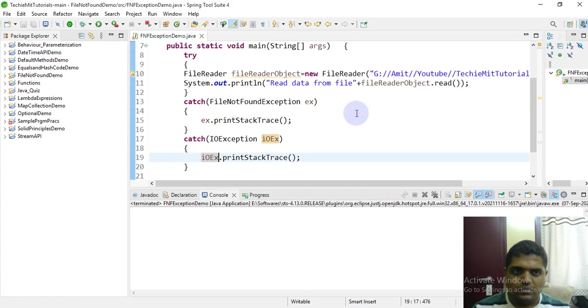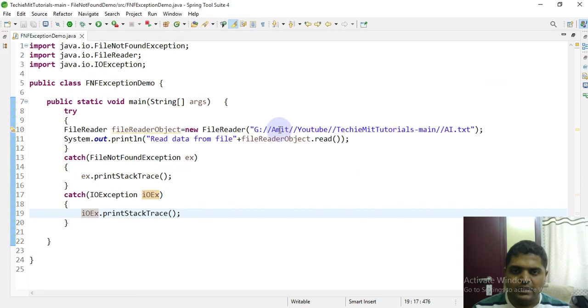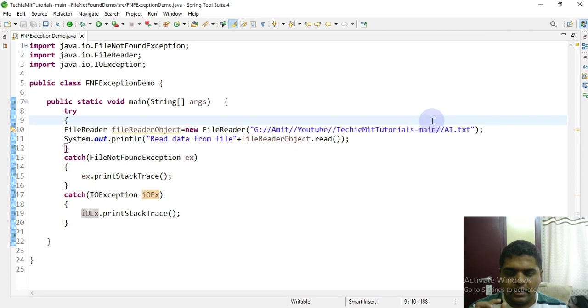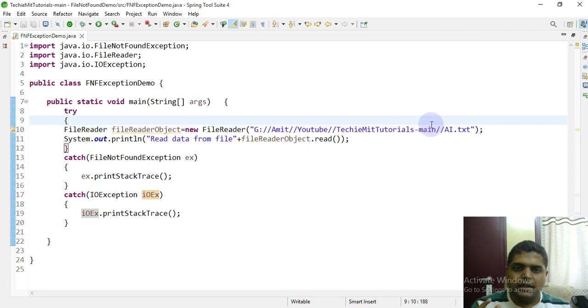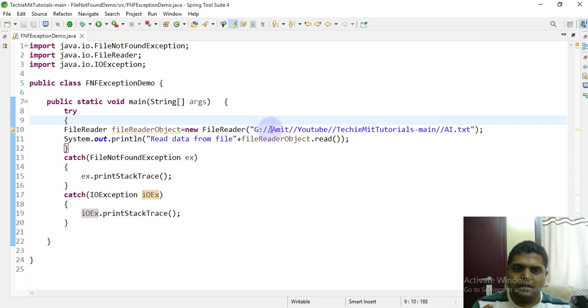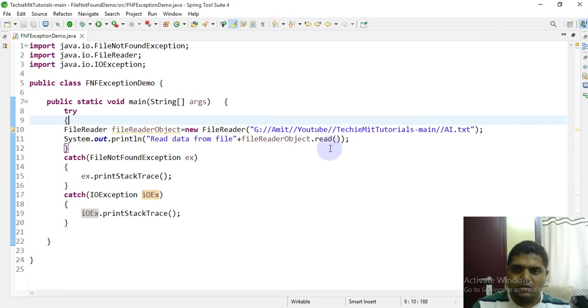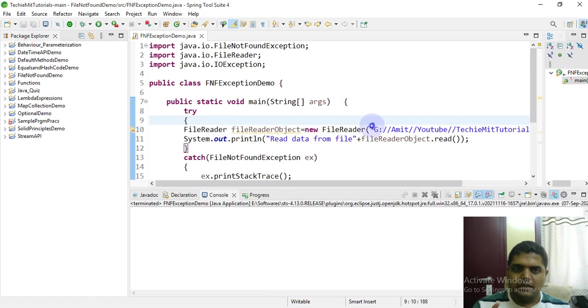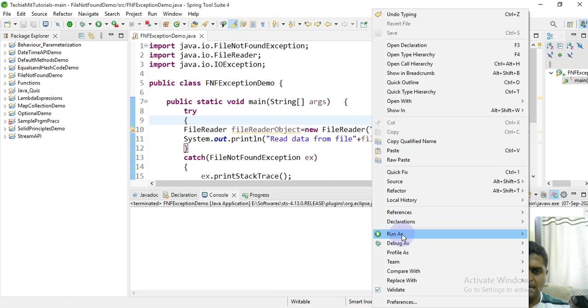So see what we have done. We have taken a file that is currently not existing on our hard disk path, and we are trying to, using the FileReader class instance, read the data from the file that doesn't exist. So it should throw an exception. Let's see how it works.